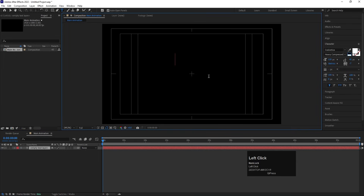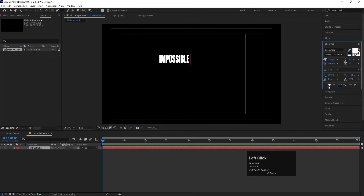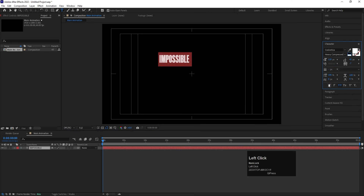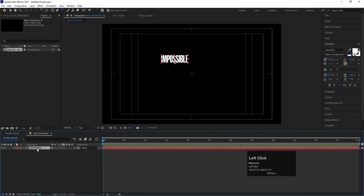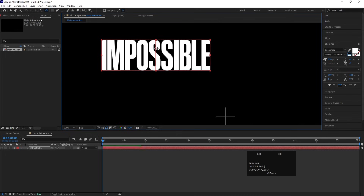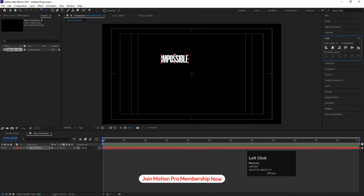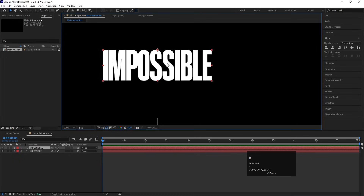I have the text 'Impossible Until You Try'. I'll press Ctrl+V to apply that text. For the font, I'm going to choose Colretica Heavy Compressed. I'll choose all caps — you can also choose the bold version, but right now I'm going with the normal version. Then press Y or select the Pan Behind tool, zoom in a little, and by holding Ctrl bring the anchor point to the top of the text.